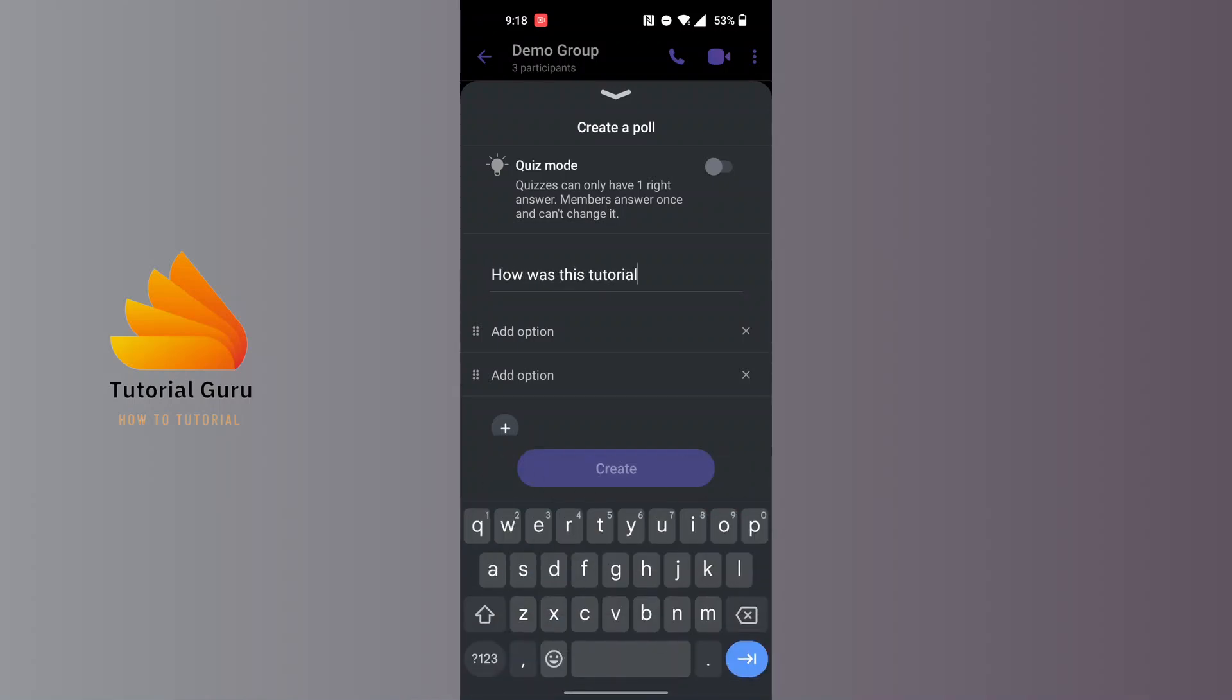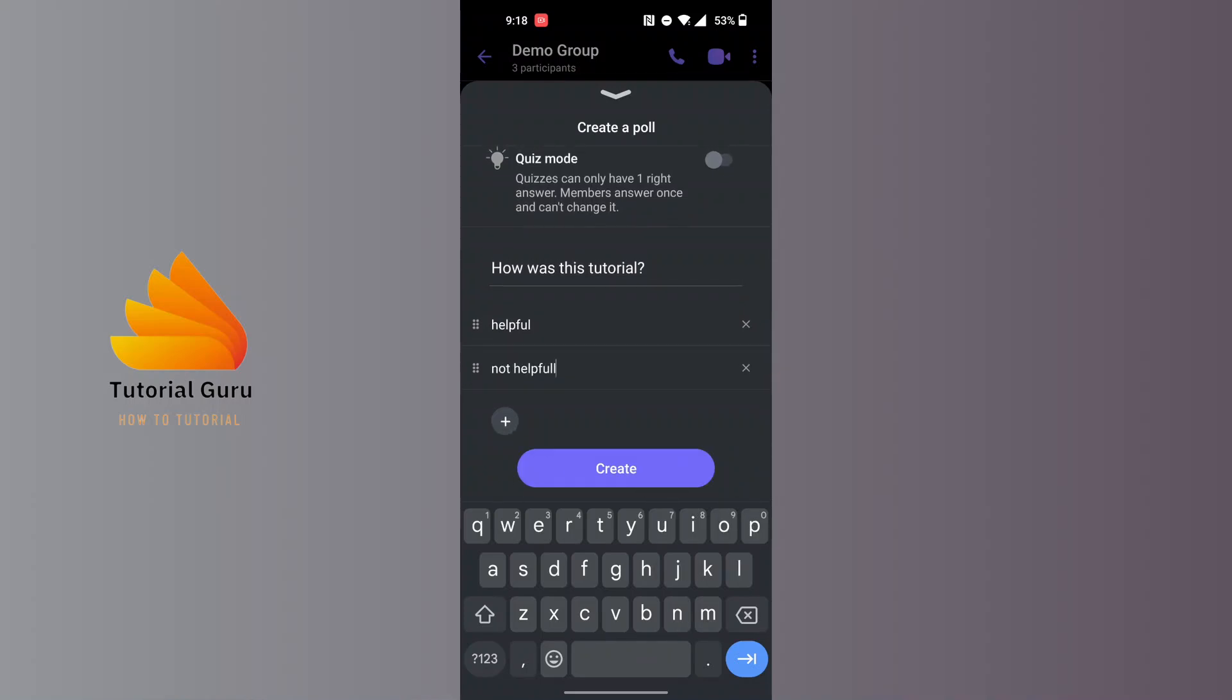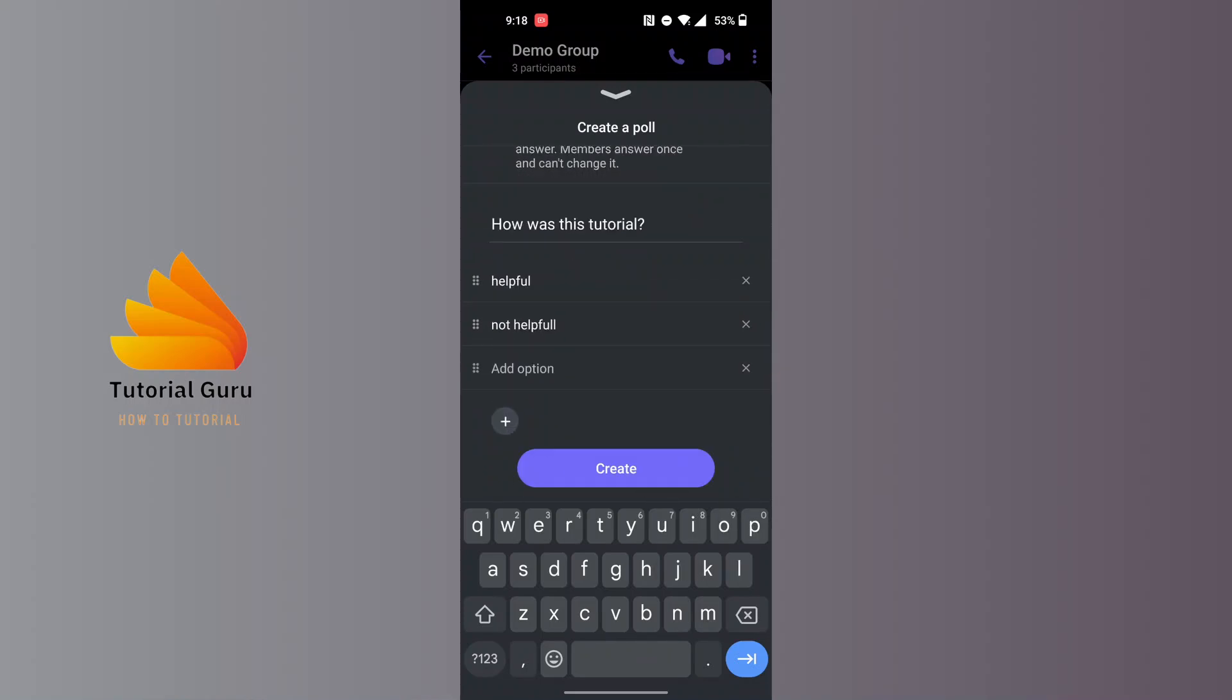This was the question and you can add options over here like by tapping over here. And after that, let's add another option. You can add many options or answers as you want.